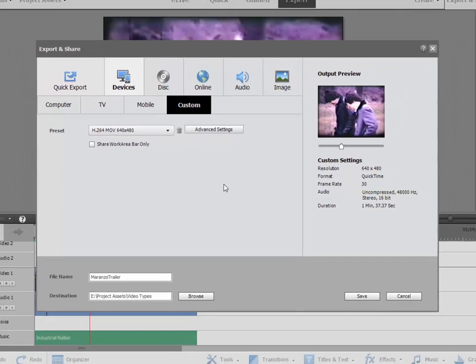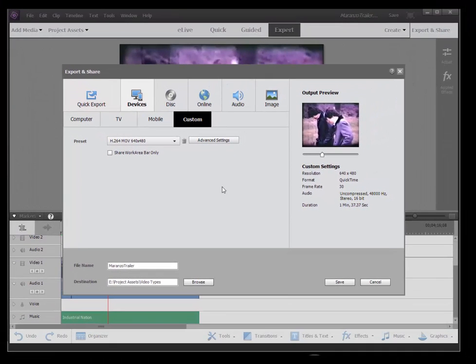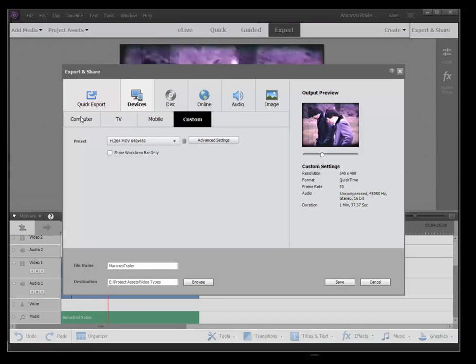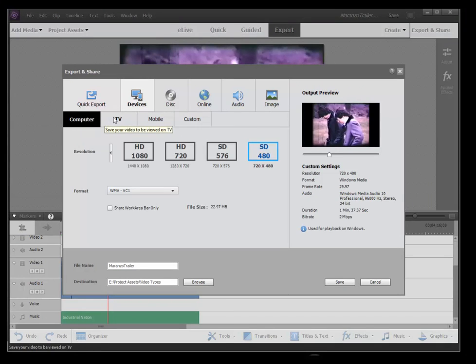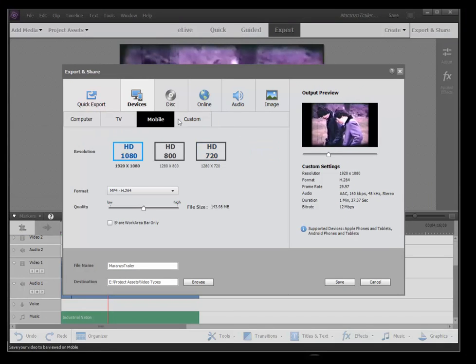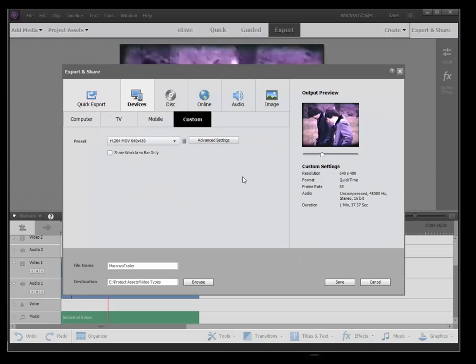So it's very nice that Adobe included this in here. So just in case any of their standard outputs doesn't work for you, and they do have a nice selection of standard outputs, you can always go in and create a custom.